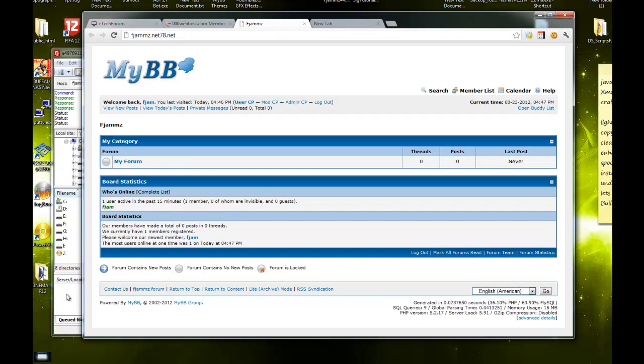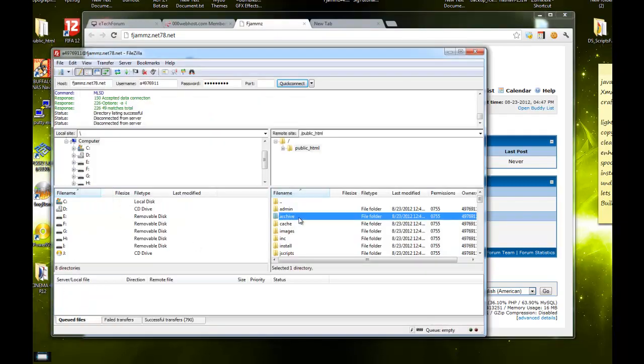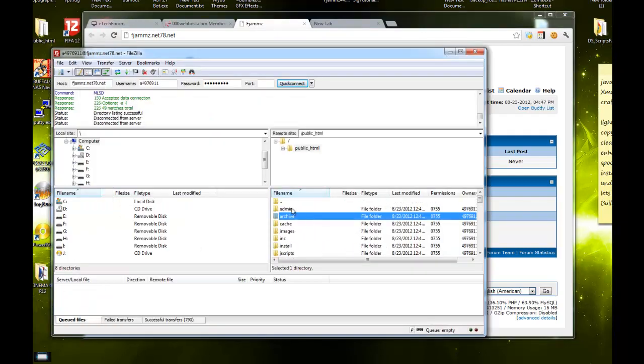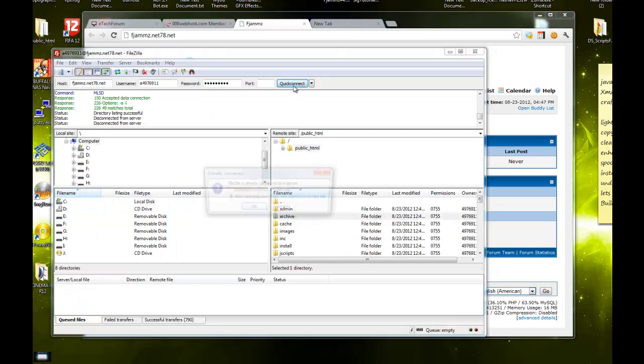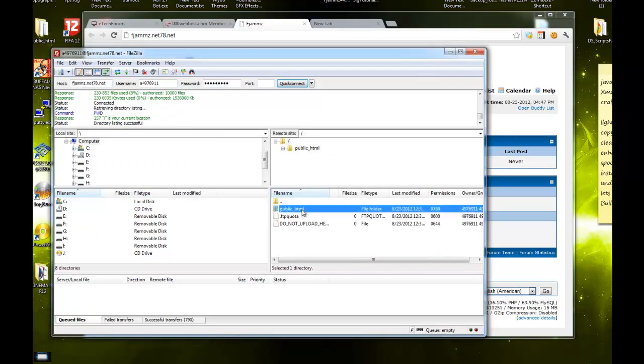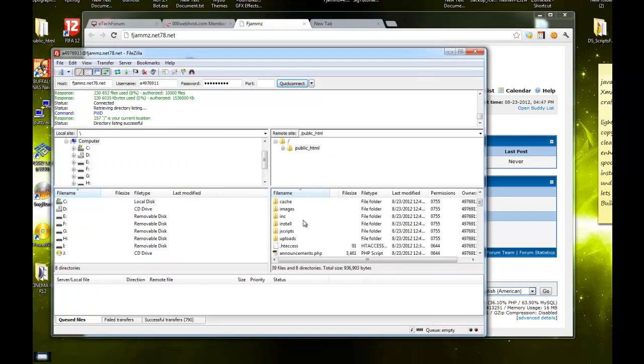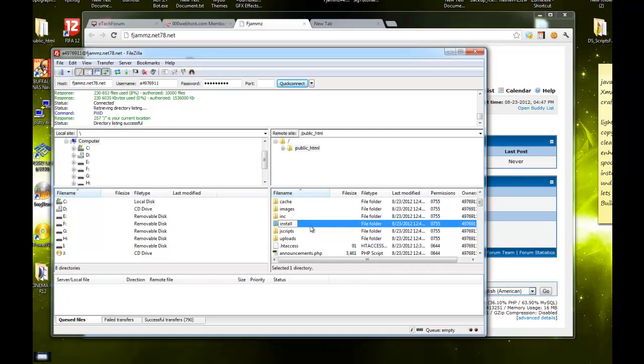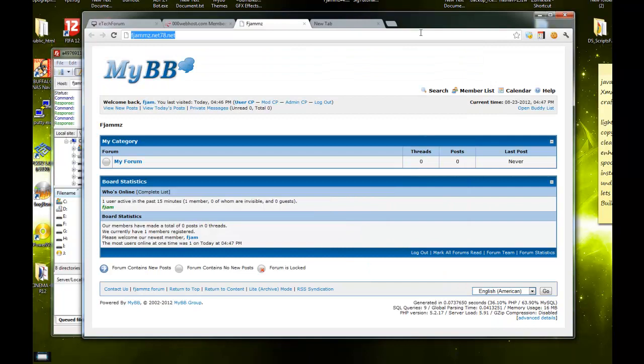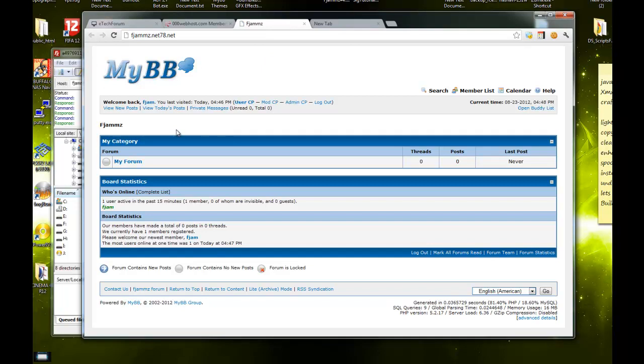Basically that's how you install it. Also, you can delete or just rename the install file. I just usually rename it because you don't really need it anymore.